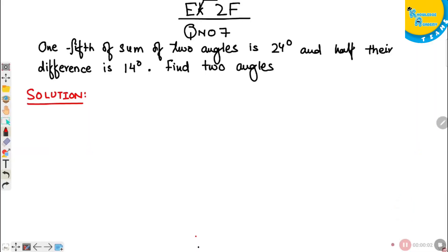Question number 7 from exercise 2F. One-fifth of the sum of the two angles is 24, and half of their difference is 14 degrees.